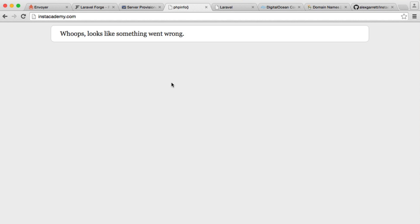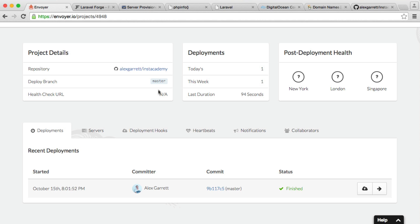So we've now deployed our application, but we're a little bit stuck here because we have a Laravel error. The reason for this is we can't actually find, or at least our server can't actually find any of our environmental variables.